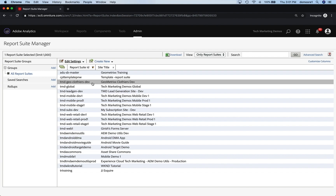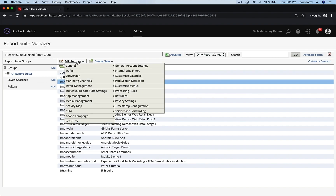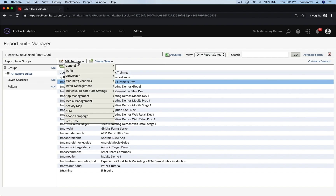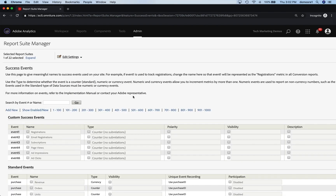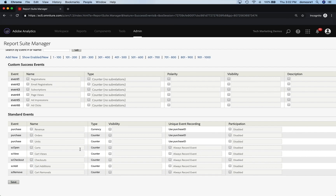I've created this Dev Report Suite for Geometrics Clothiers. Now I'm going to mouse over Edit Settings and go to Conversion and Success Events. These are my conversion events, success events, custom events — that's all the same thing. When that comes up, you'll see that I do have some custom success events here and then some standard events over here.